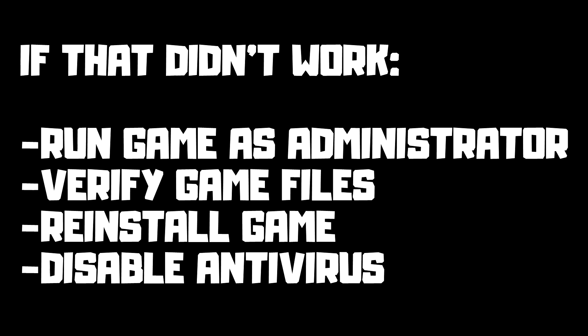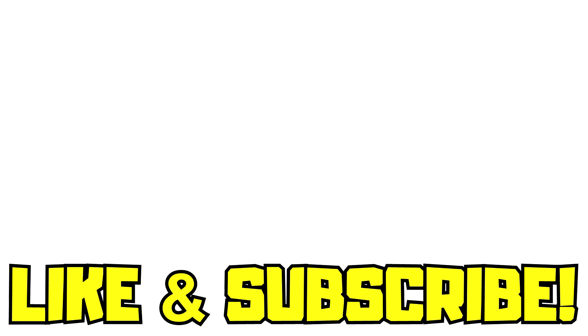If that didn't work, run game as administrator, verify game files, reinstall game, disable antivirus. Problem solved. Like and subscribe.